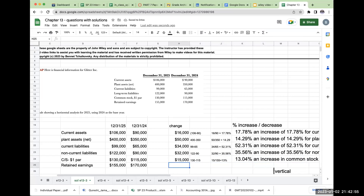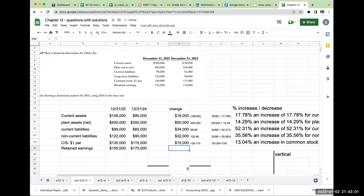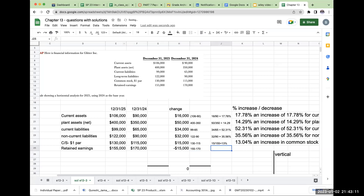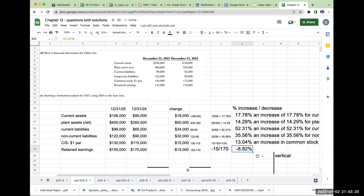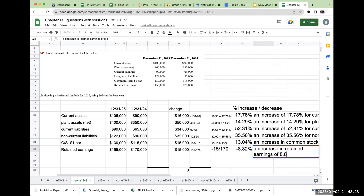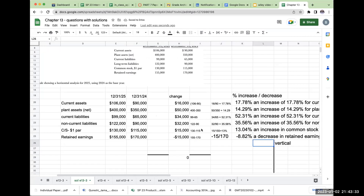Retained earnings went down. My retained earnings decreased, so this is going to look a little bit different. This is negative 15,000, or 155 minus 170. So I'm going to show negative 15 divided by 170. This is a decrease in retained earnings of 8.82%. That is how you go through and do a horizontal analysis.